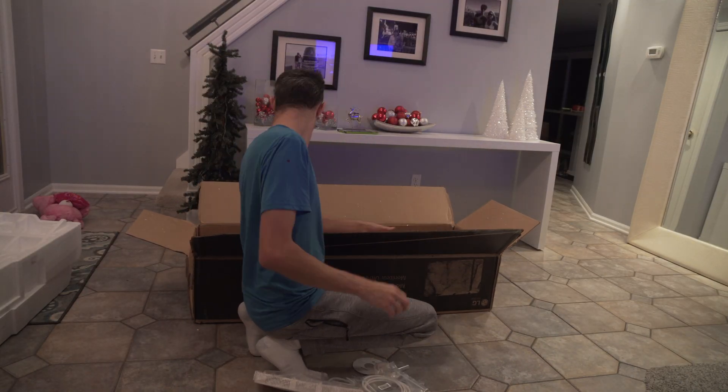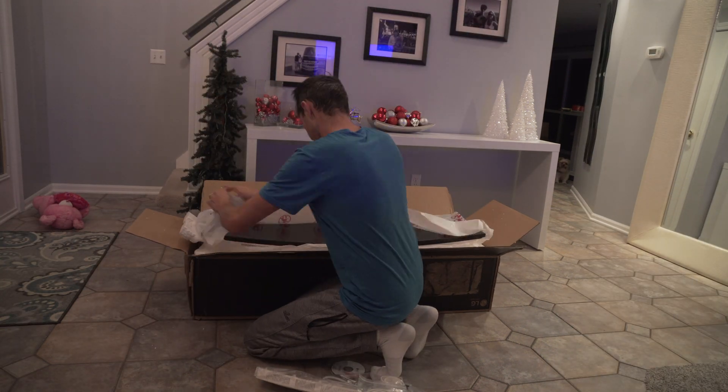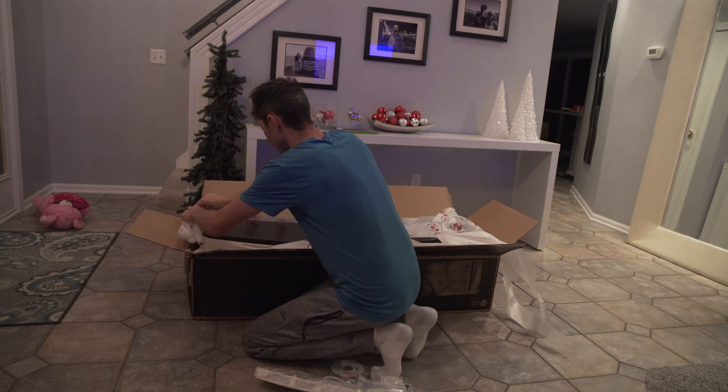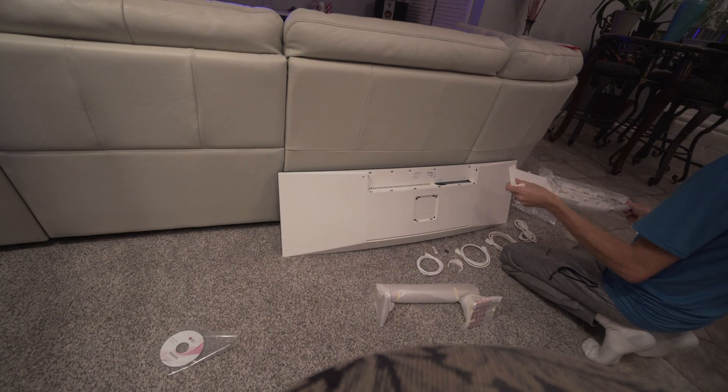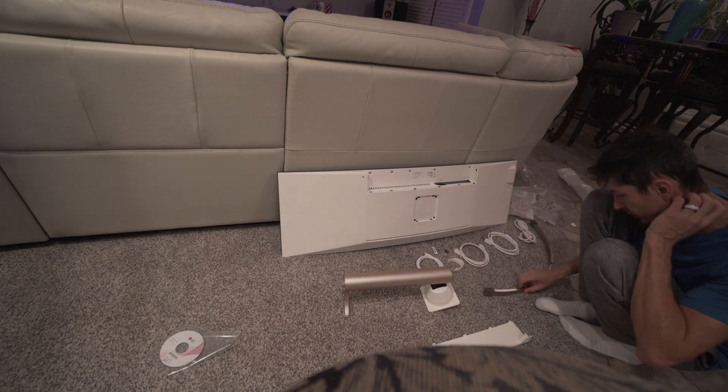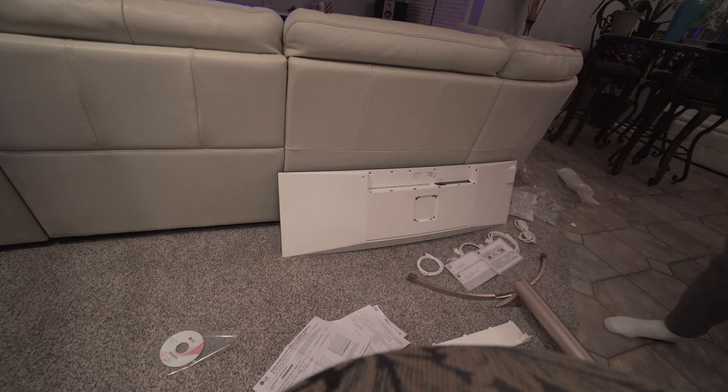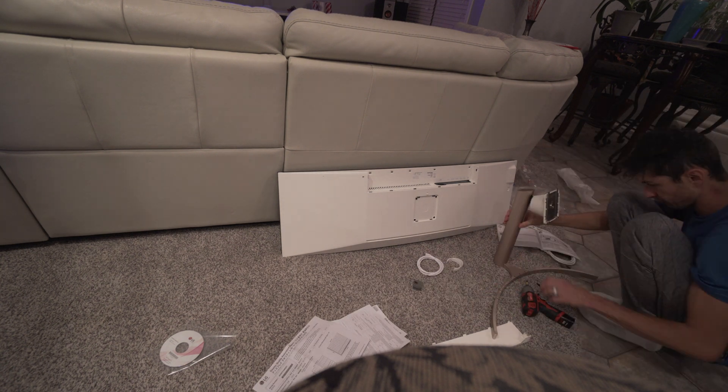And here she is in all her glory. This is the super ultra wide monitor. When you unbox it, just be very careful. It's kind of an awkward shape and strange to handle, but just be careful setting it down.